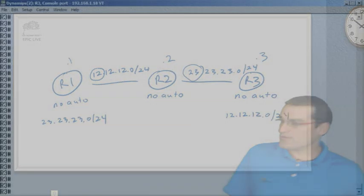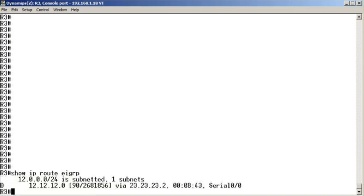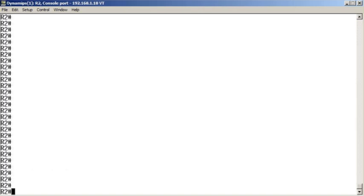So we'll go to R3, and I'll do show IP route EIGRP, and we were right. We see the unsummarized 12.12.12 network specifically, because we turned off automatic summarization on specifically the middle router R2. Actually, it's turned off everywhere, but that doesn't matter. It's turned off here where it matters.